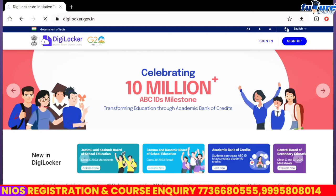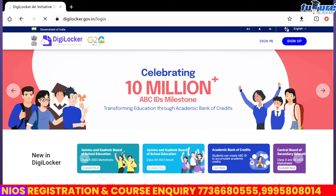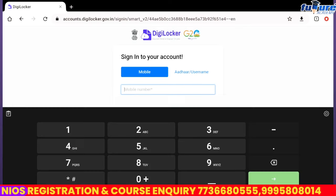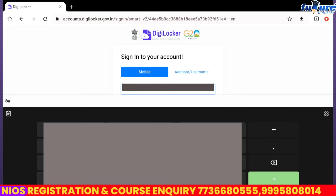If you open it, you will see two options: sign in and sign up. If you have already signed up, you will click sign in.